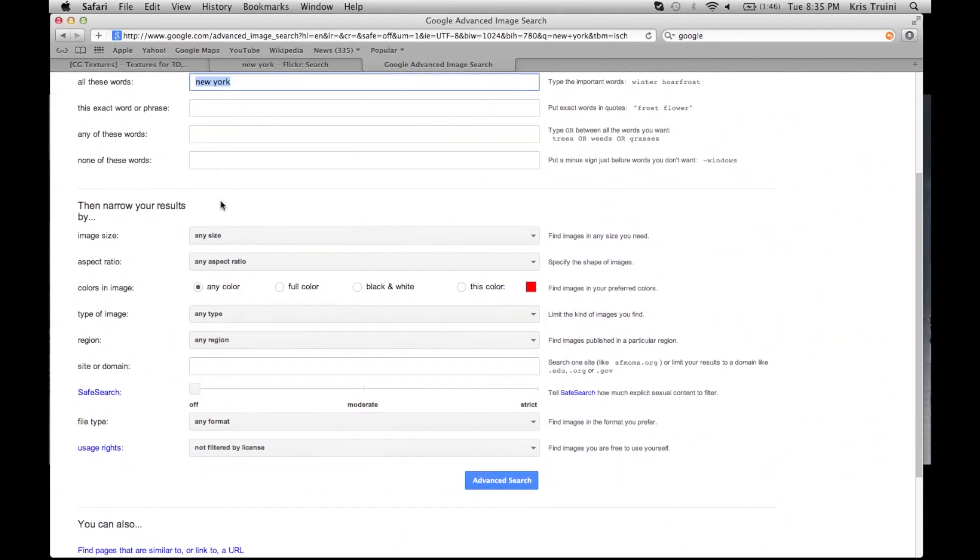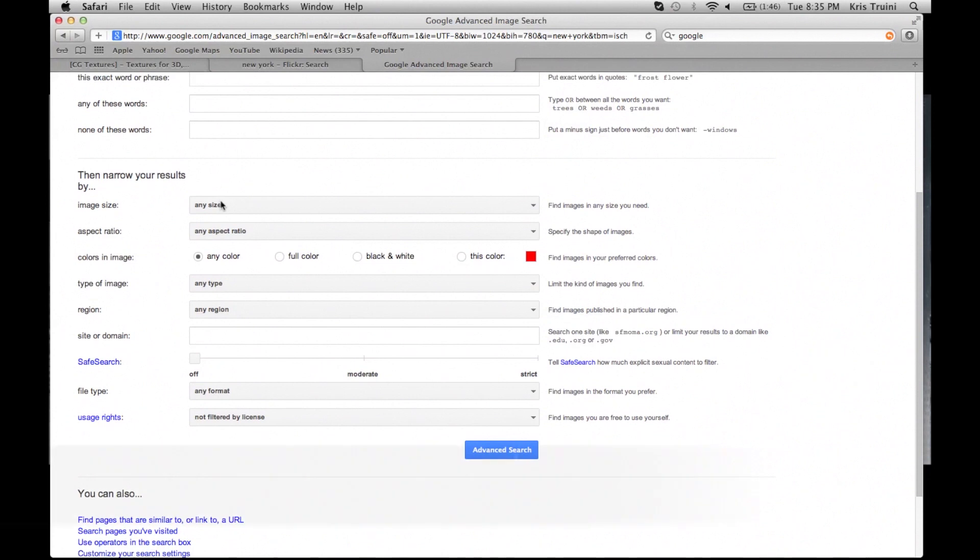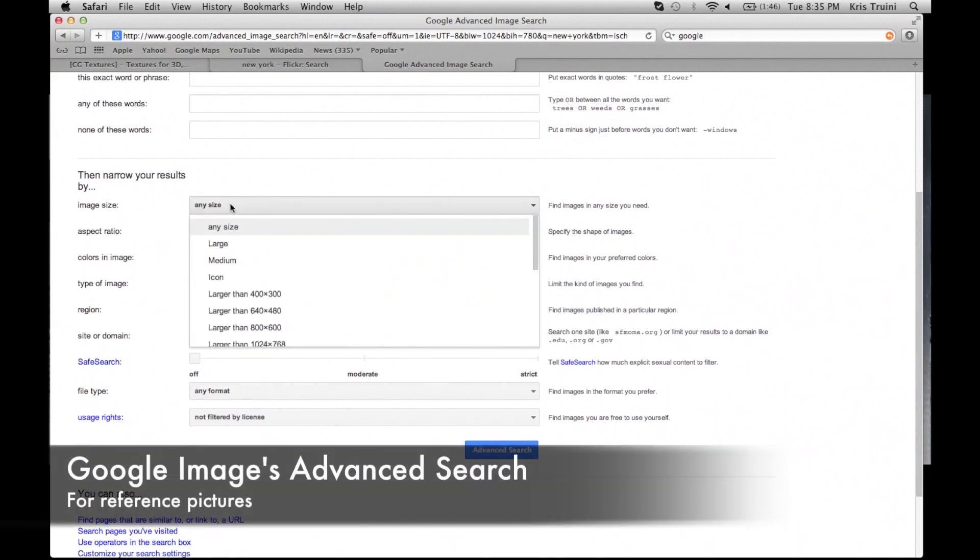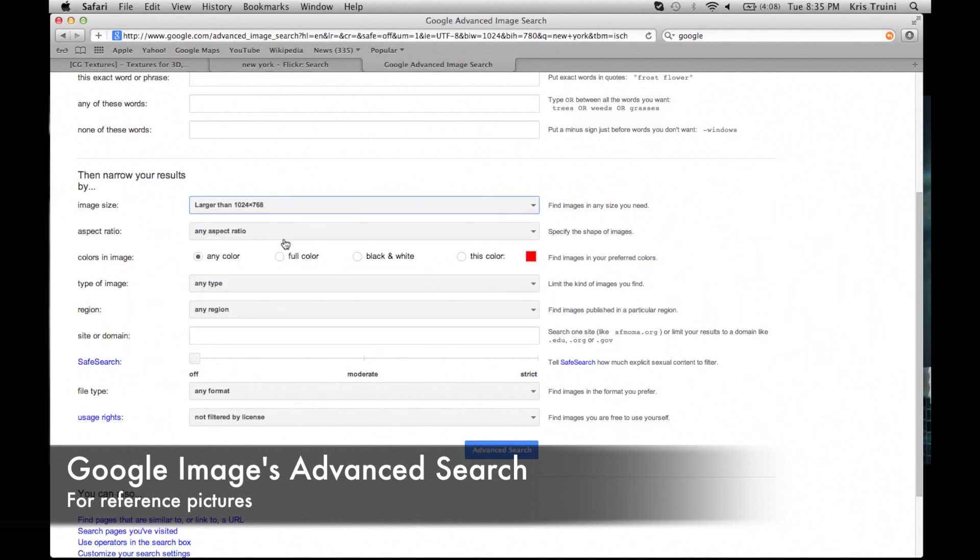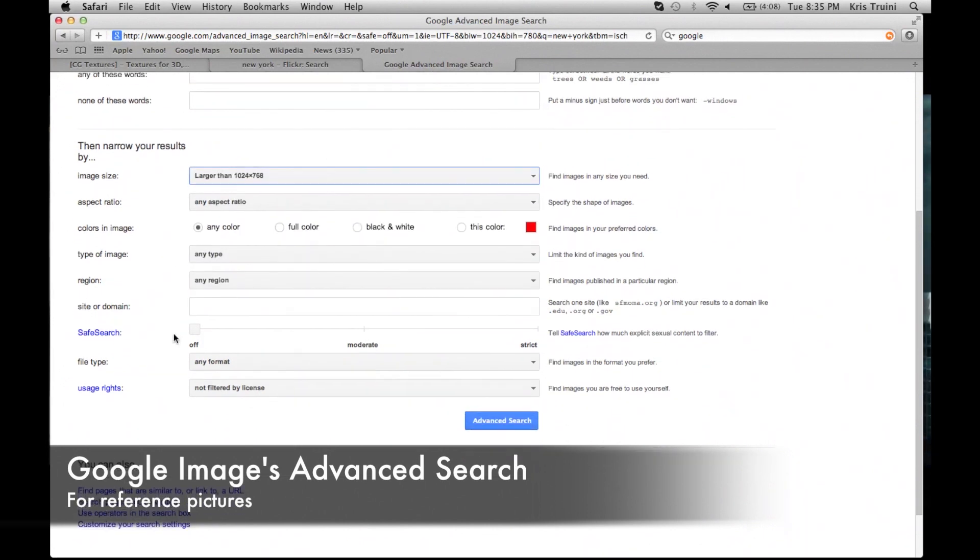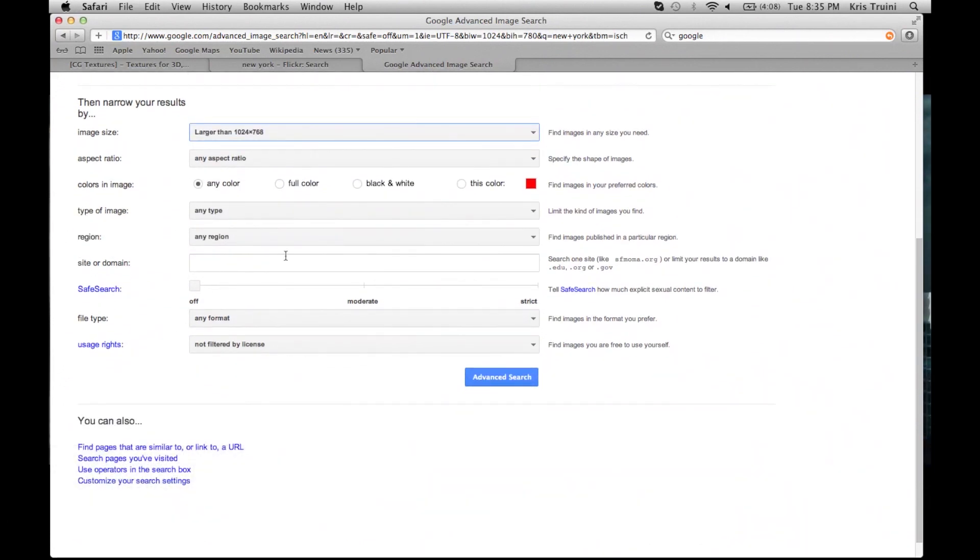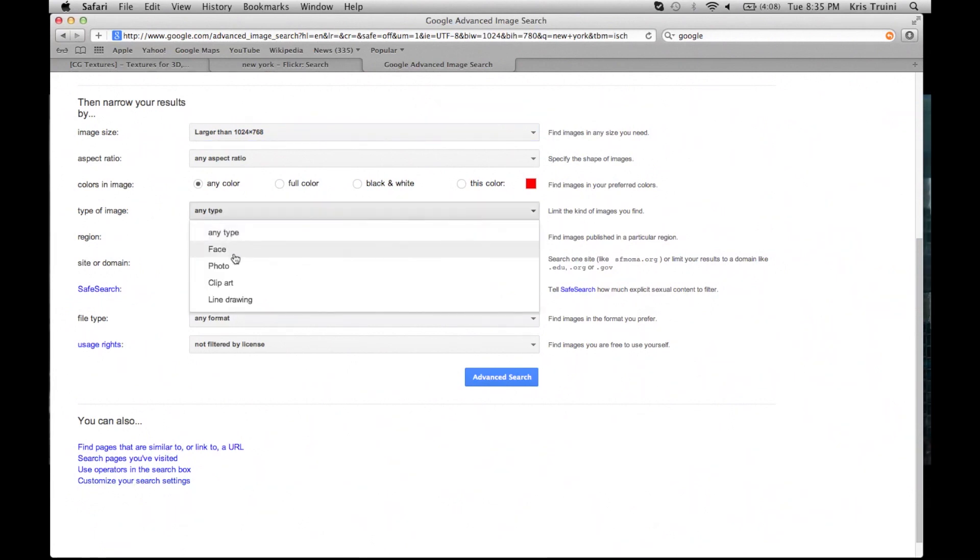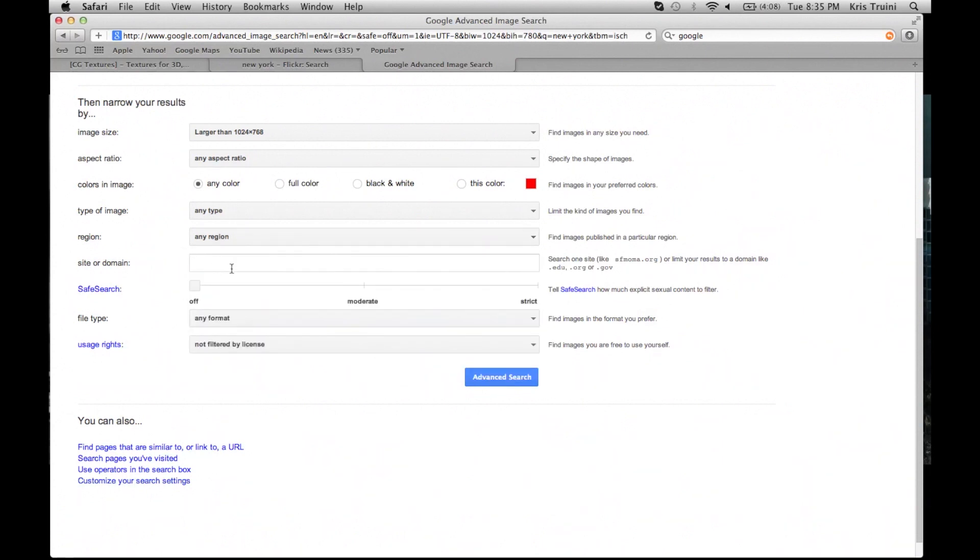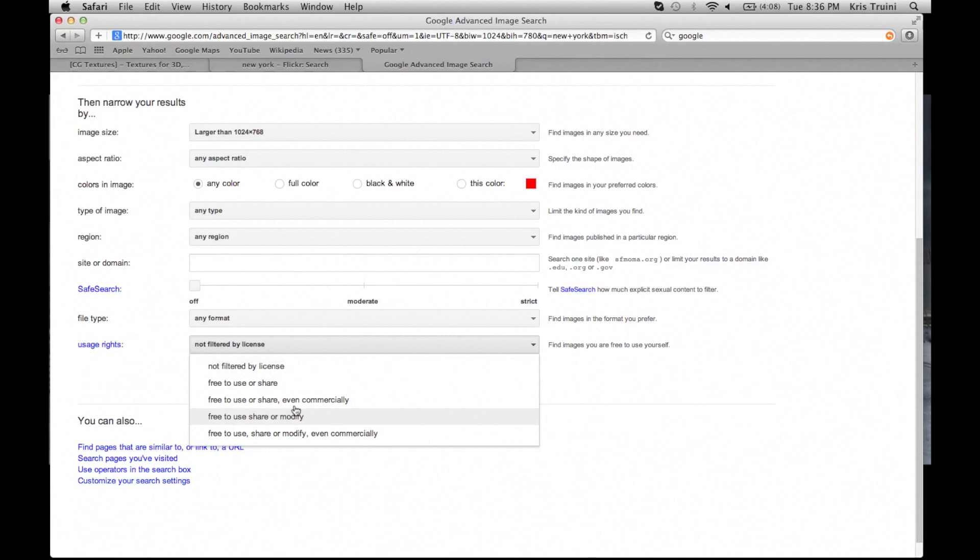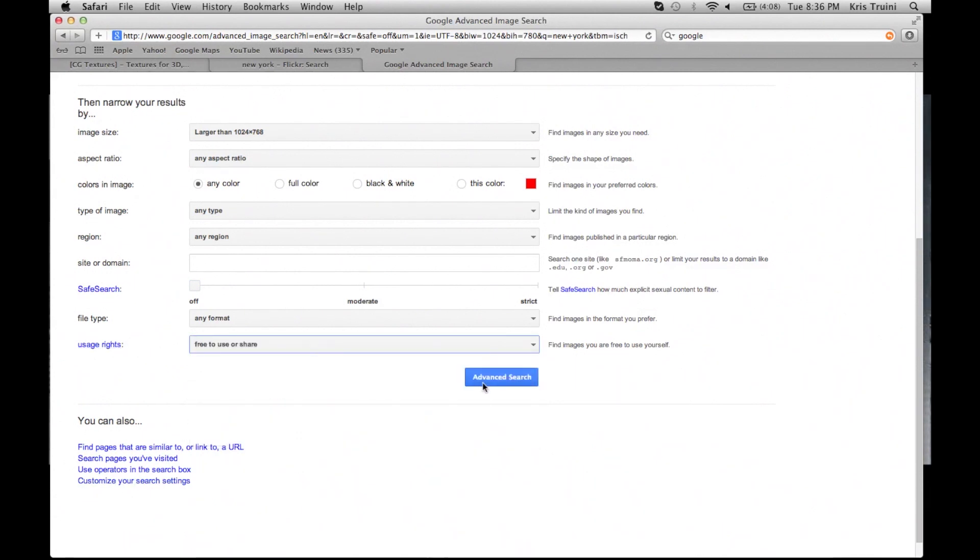Next is Google Images advanced search, and the reason why I use this is to reference environments or reference what I'm trying to imitate in a 3D environment. You have very cool features such as selecting the size of your image or the predominant color in your image, region, type of picture, and that is very useful for narrowing down your search.